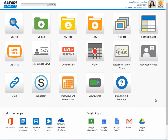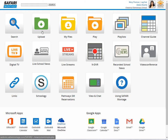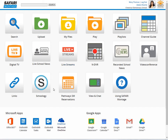The first thing you'll notice is the dashboard — a much cleaner and simpler interface, really designed to allow users to choose their own path into the Safari Montage learning object repository. The dashboard gives you easy access to the most frequently used aspects of the system: Search, Upload, My Files, Playlists, Live School News, and your LMS and other applications that are integrated with Safari Montage.